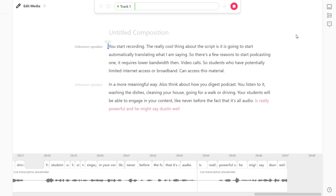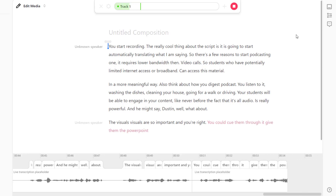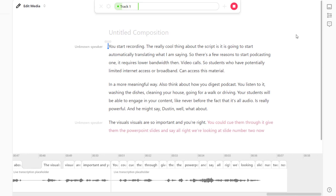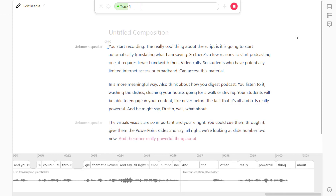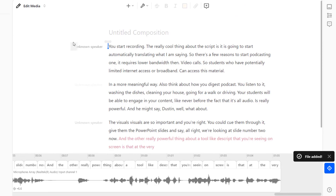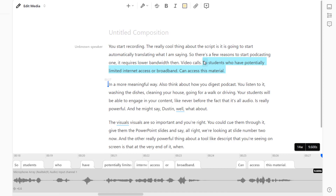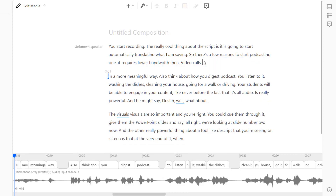You might say, what about the visuals? Visuals are so important — and you're right. You could cue them through it: give them the PowerPoint slides and say, 'All right, we're looking at slide number two now.' The other really powerful thing about a tool like Descript, which you're seeing on screen, is that at the very end when I'm done recording, I can edit this like a manuscript. If I don't like a sentence, I can highlight it, delete it, and it's gone. You can edit this just like a manuscript and export not only the audio but the text file. And even more accessible than an audio file is the actual text file.